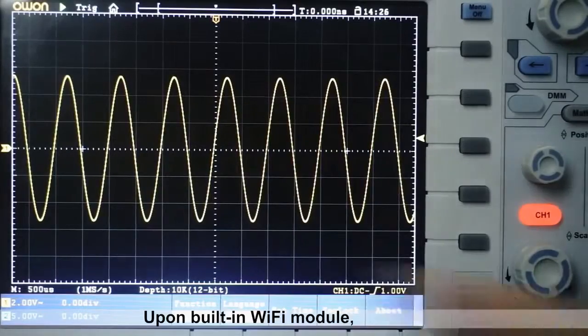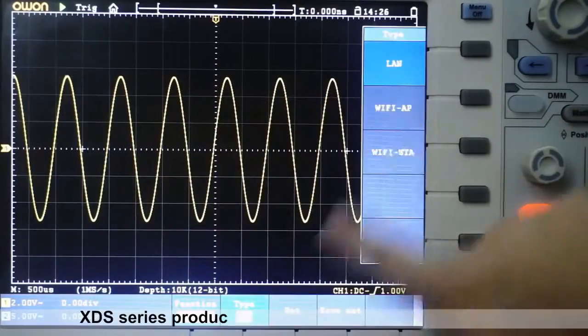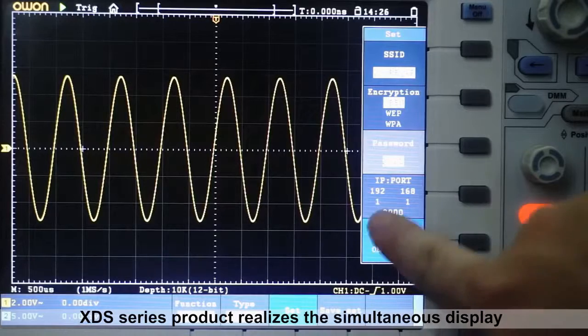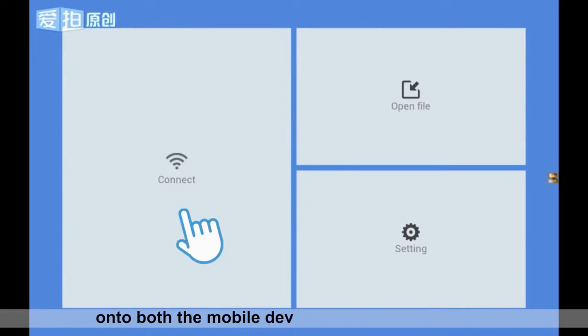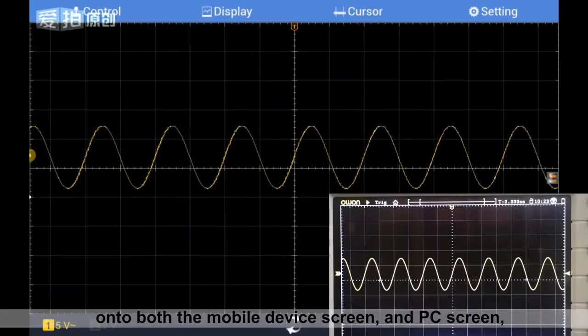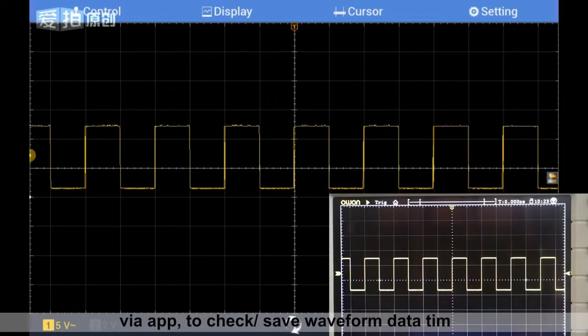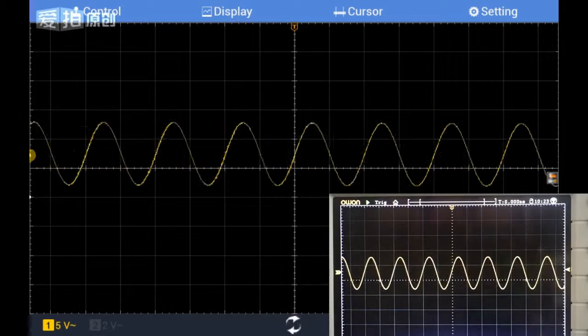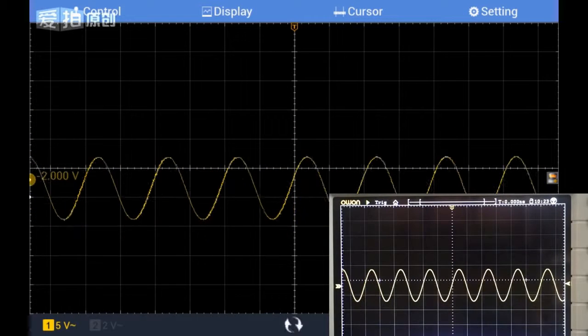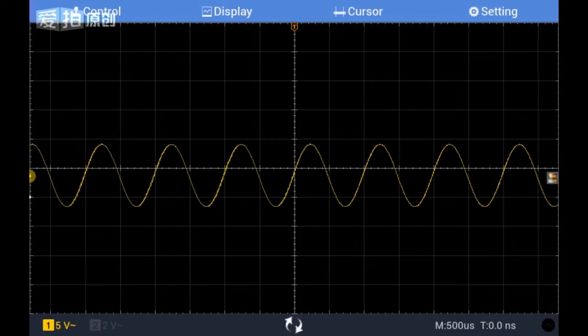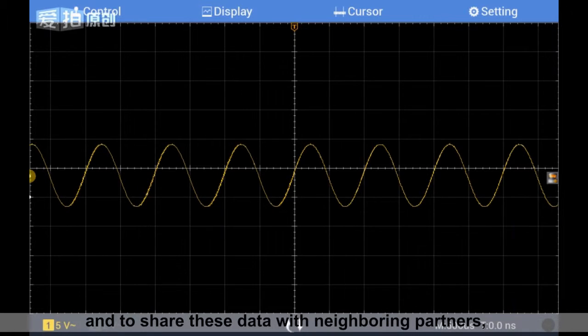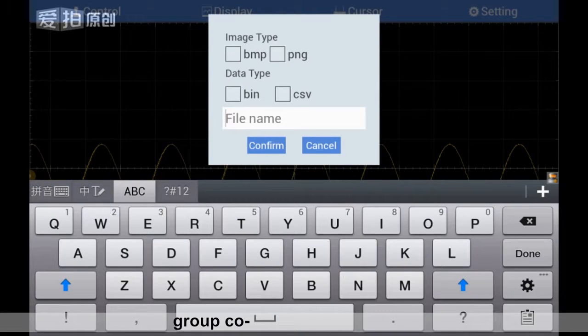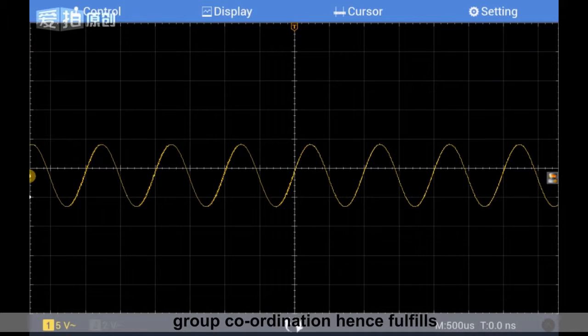Upon built-in Wi-Fi module, XDS Series product realizes the simultaneous display onto both the mobile device screen and PC screen via app to check saved waveform data timely, and to share these data with neighboring partners. Group coordination hence fulfills.